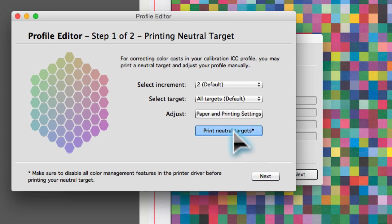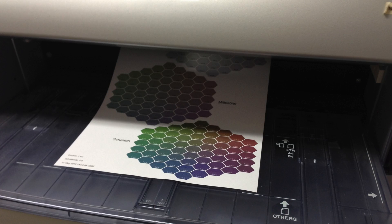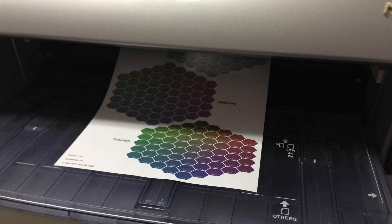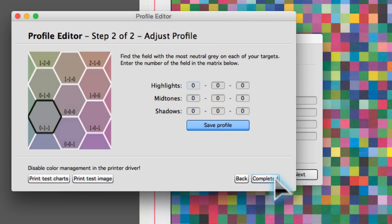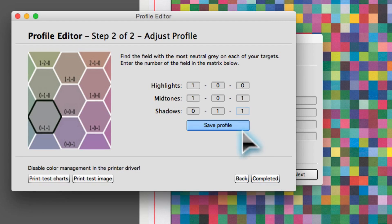Print a neutral target. This target contains differently colored fields for highlights, midtones, and shadows. Enter the numbers of the fields with the most neutral gray and save the new profile.